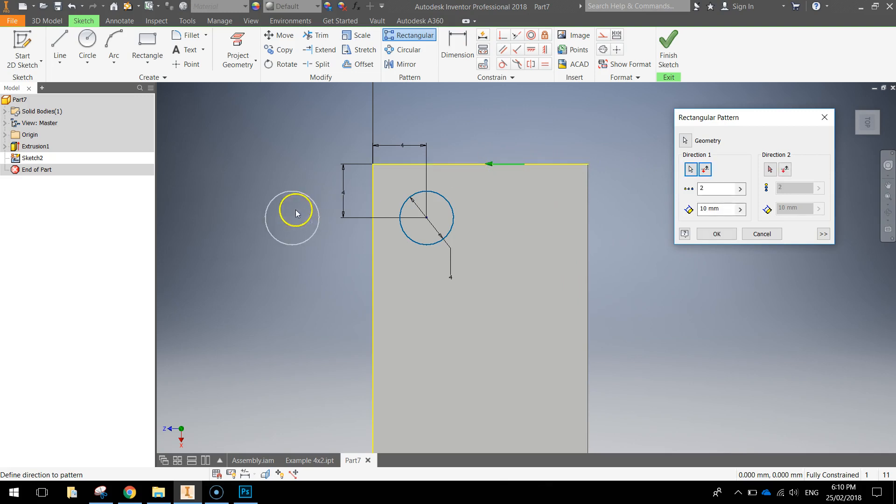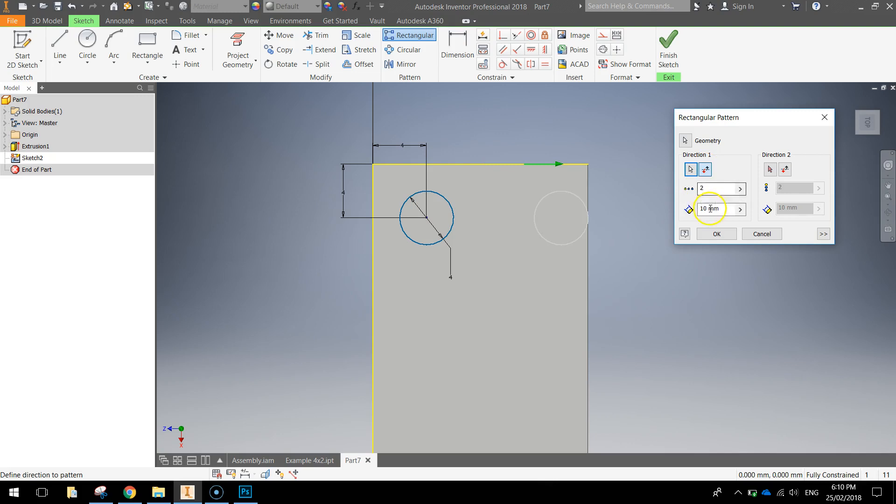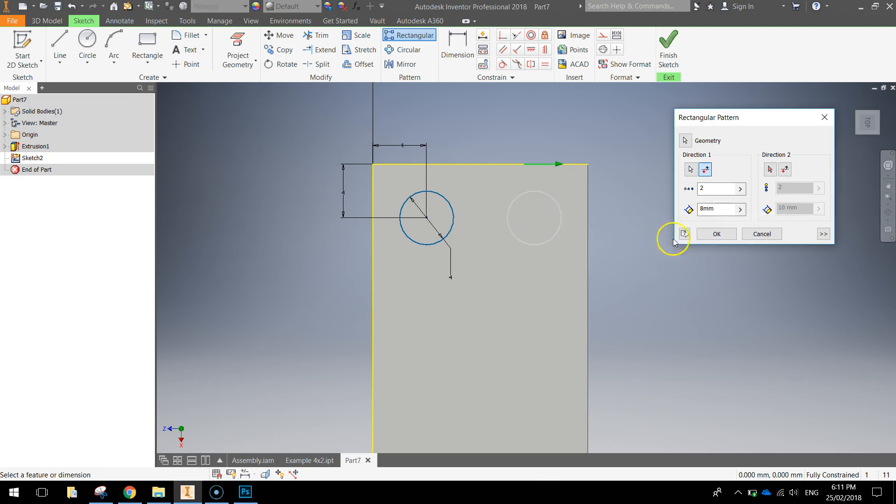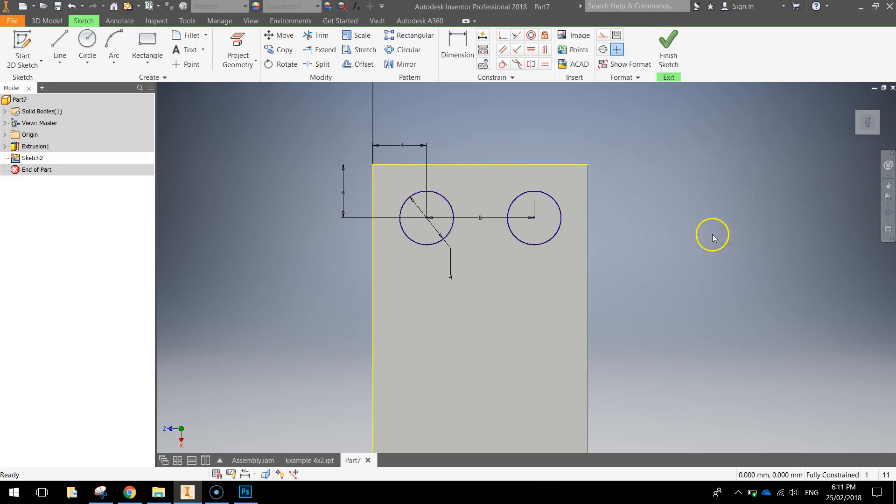What that does is puts a circle out to the left here. What we're going to do is just push it out to the right by choosing that flip option, keeping this number as 2 and changing the distance between those circles to 8mm. You can see this circle now is in the exact position we want it, so we'll click on OK.